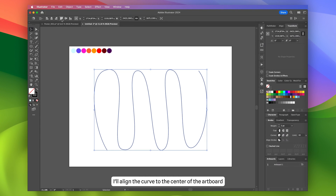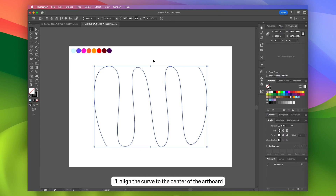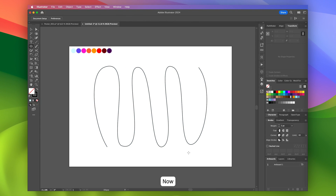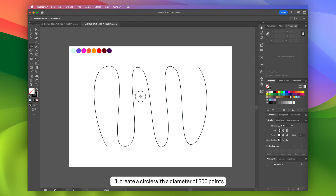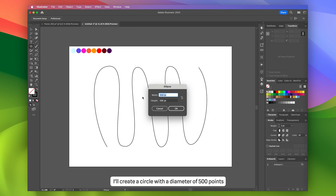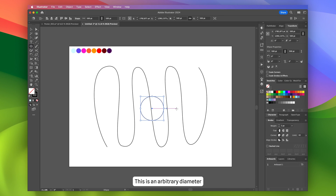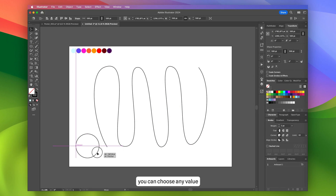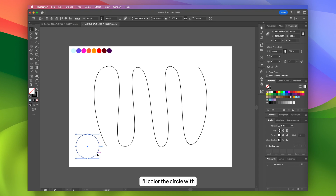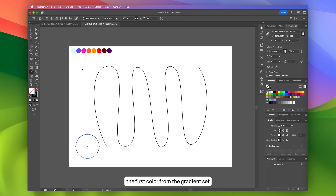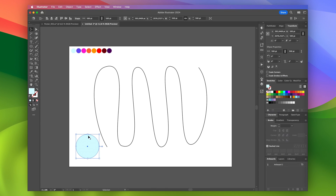I'll align the curve to the center of the artboard. Now I'll create a circle with a diameter of 500 points. This is an arbitrary diameter — you can choose any value. Then I'll color the circle with the first color from the gradient set.